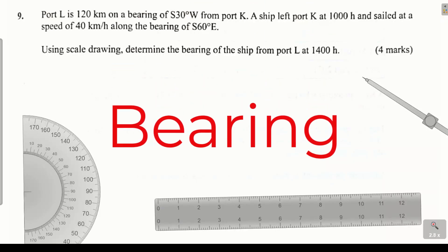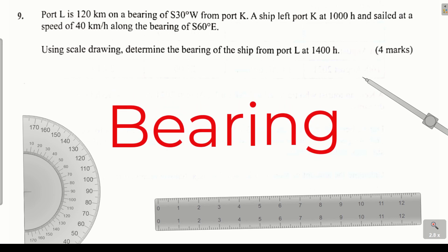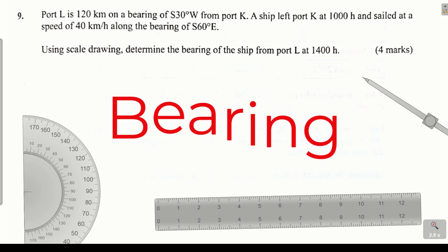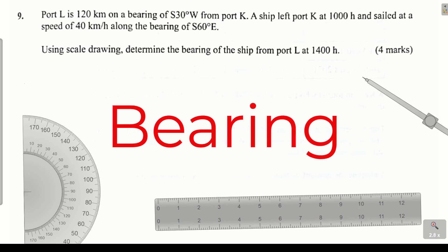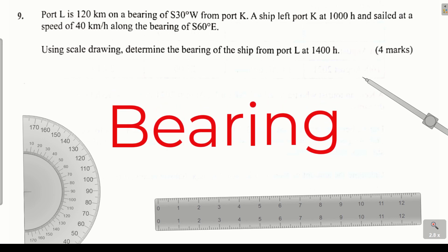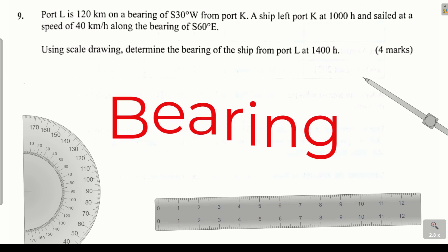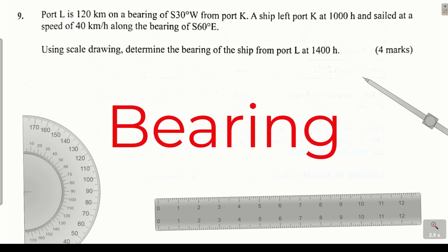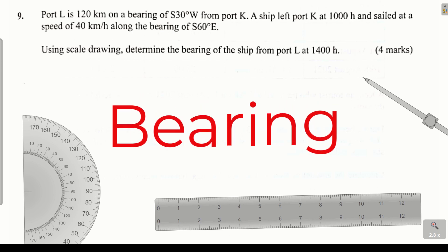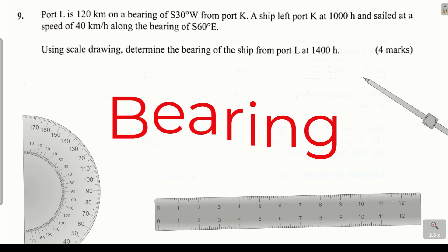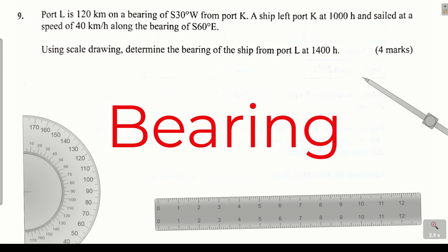Question number 9. Port L is 120 kilometers on a bearing of south 30 degrees west from port K. A ship left K at 10:00 hours and sailed at a speed of 40 kilometers per hour along the bearing of south 60 degrees east. Using scale drawing, determine the bearing of the ship from port L at 14:00 hours.